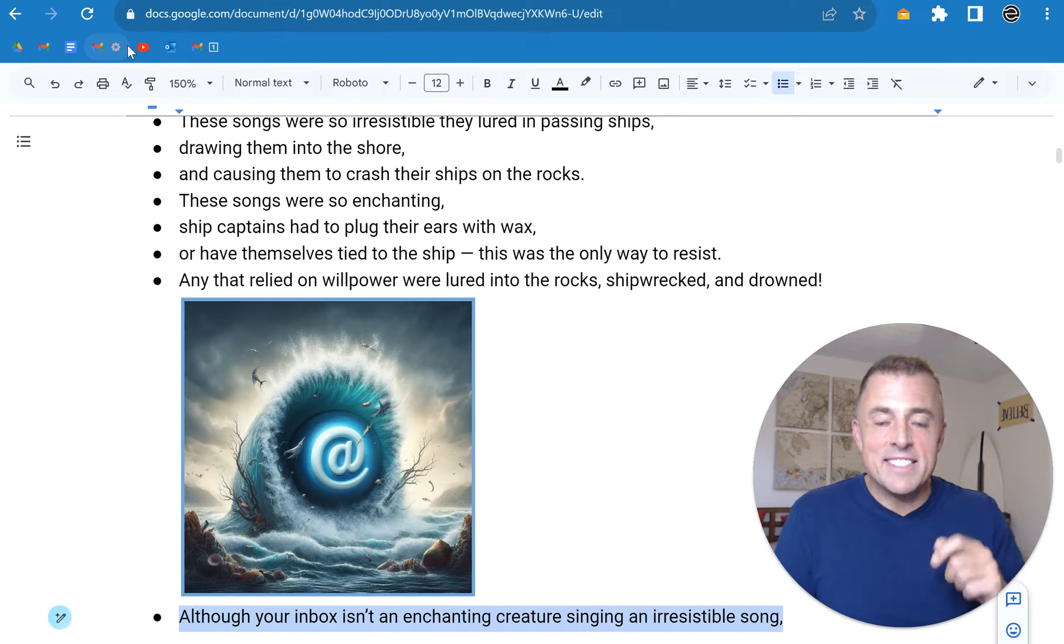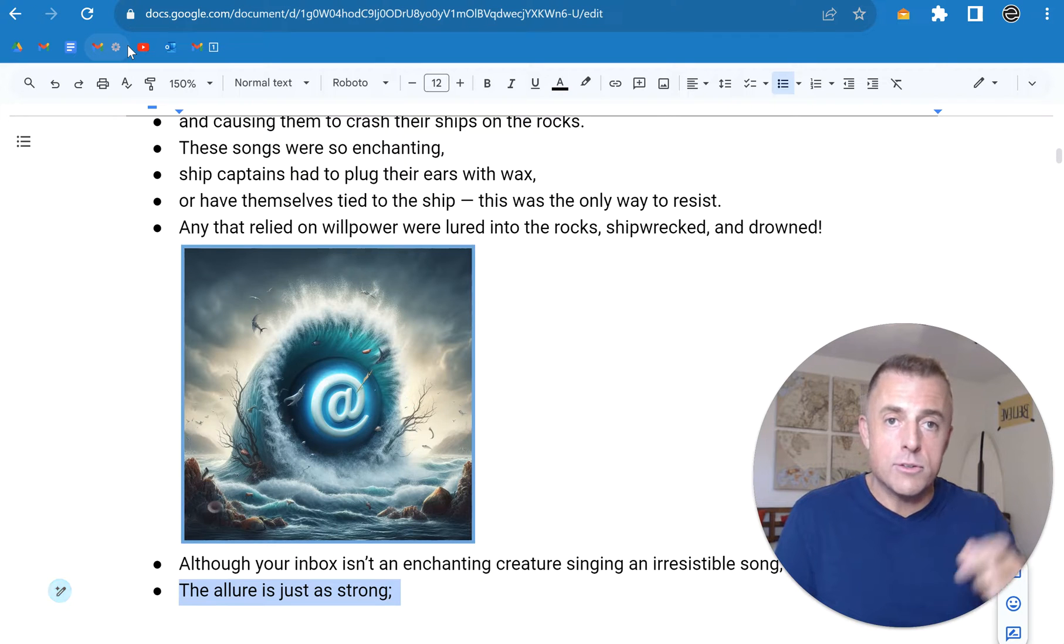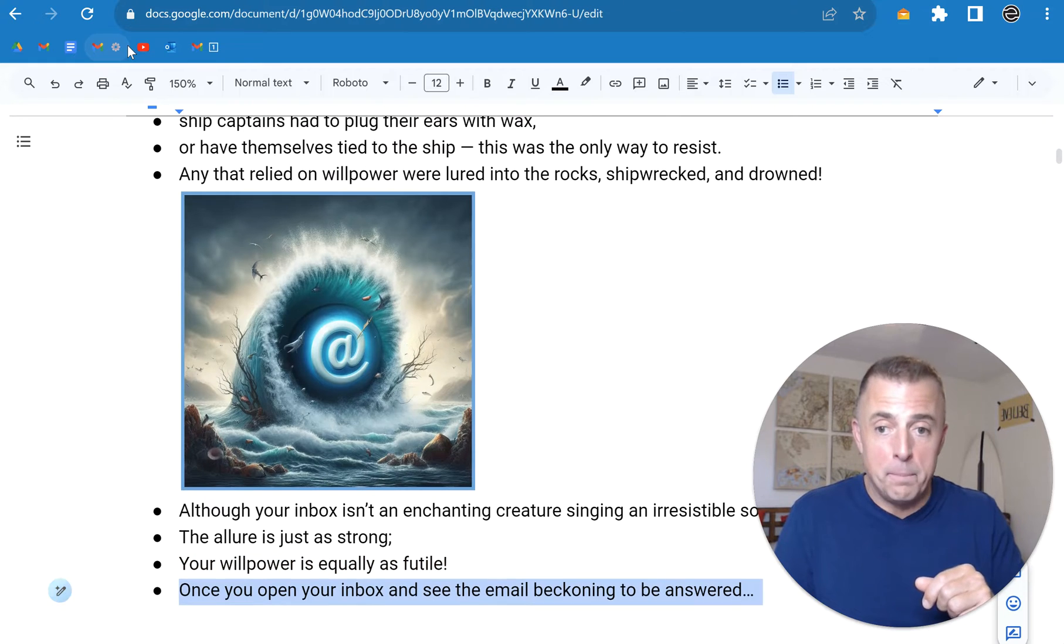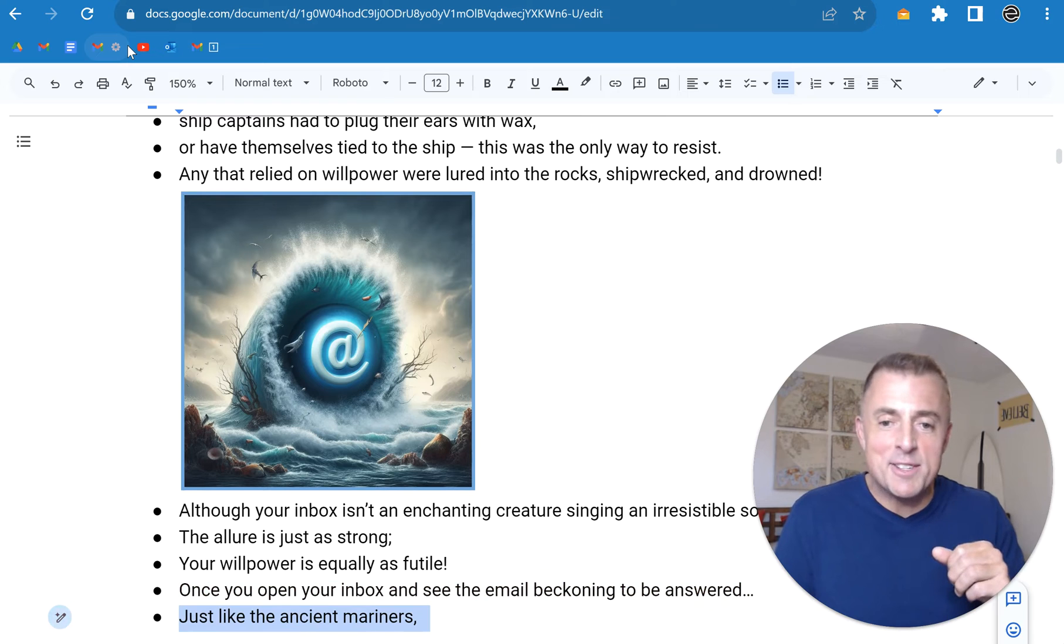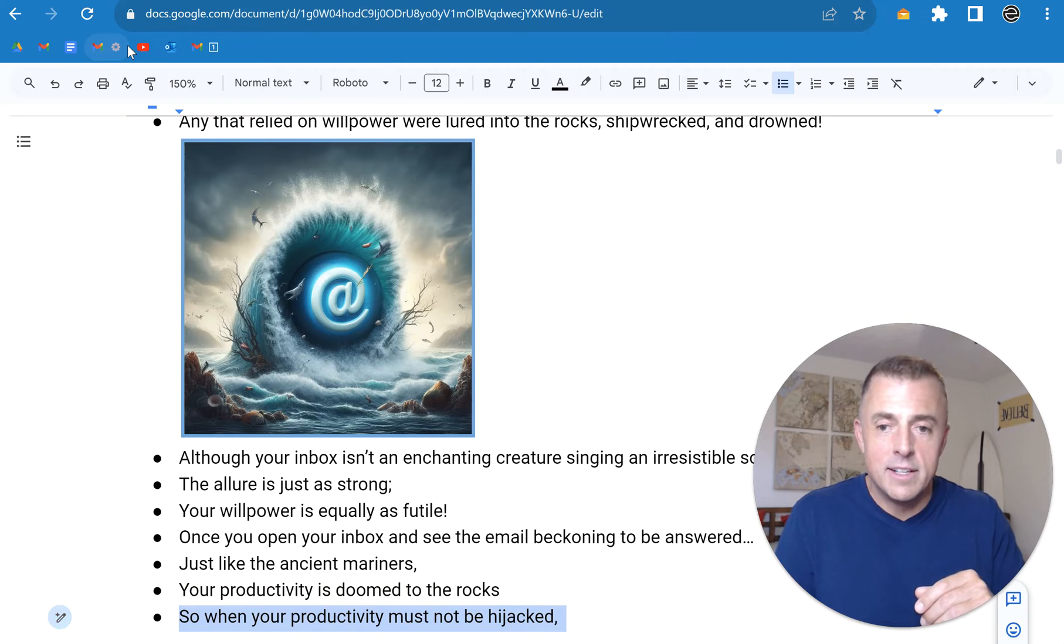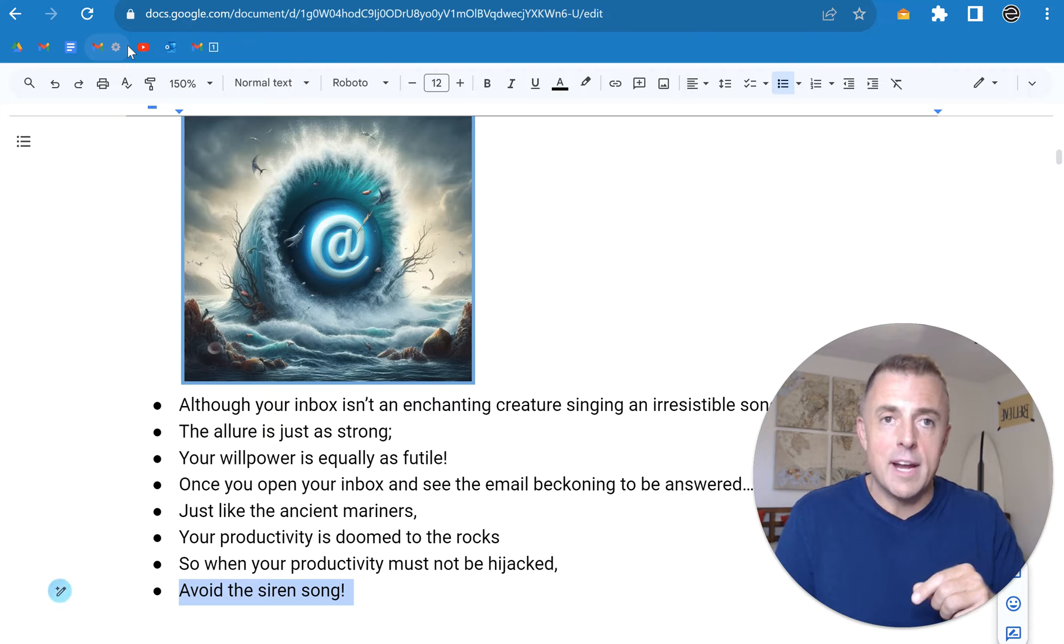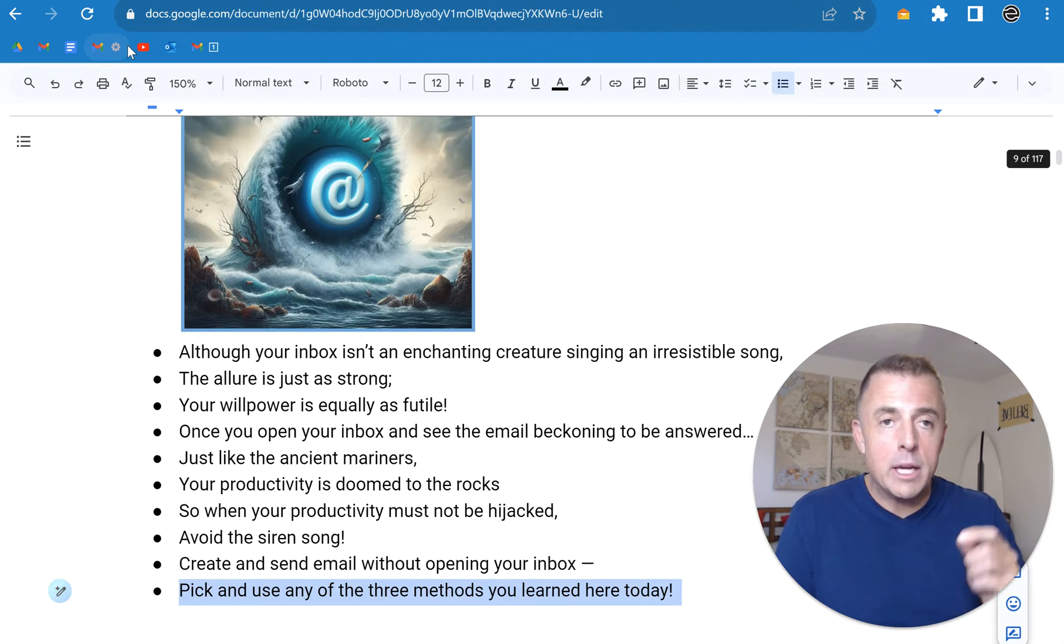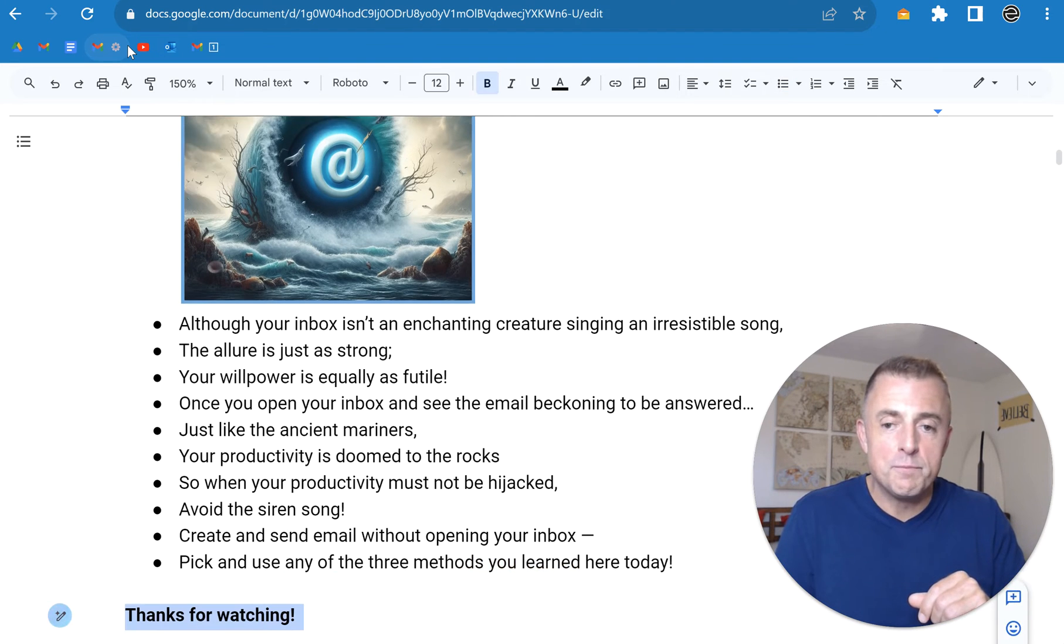Although your inbox is not an enchanting creature singing an irresistible song, the allure is just as strong. Your willpower is equally as futile. Once you open your inbox and you see the email beckoning to be answered, just like the ancient mariners, your productivity is doomed to the rocks. So when your productivity must not be hijacked, avoid the siren song. Create and send email without opening your inbox. Pick and use any of the three methods that we went over today.